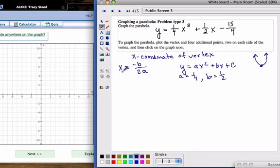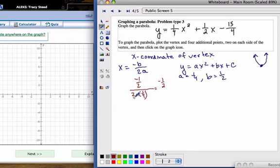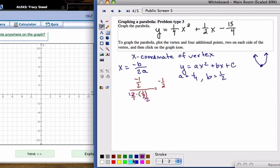We're going to plug our A and B values into the opposite of b over 2a formula to get the x-coordinate of the vertex. The opposite of B is negative 1 half, divided by 2 times A, where A is 1 fourth. Think of 2 times 1 fourth as 2 over 4, which simplifies — the 2 becomes 1 and the 4 becomes 2 — so we end up with negative 1 half divided by positive 1 half.